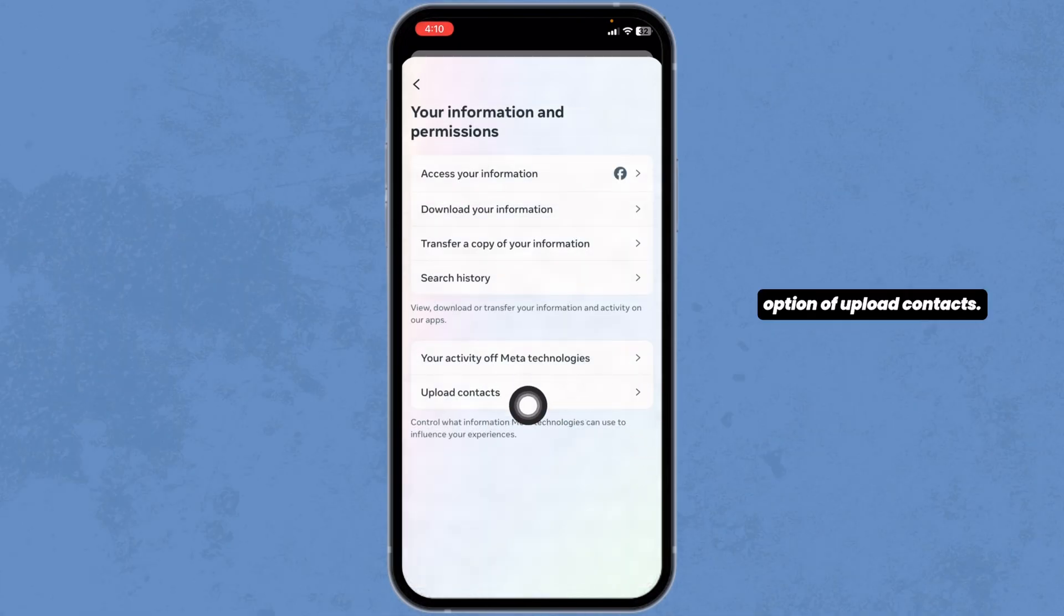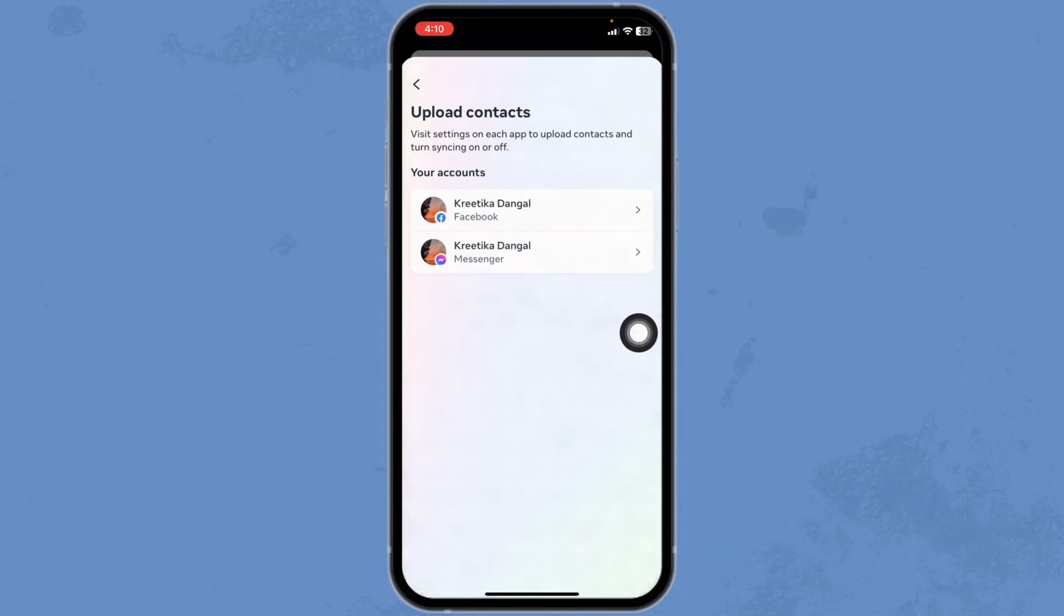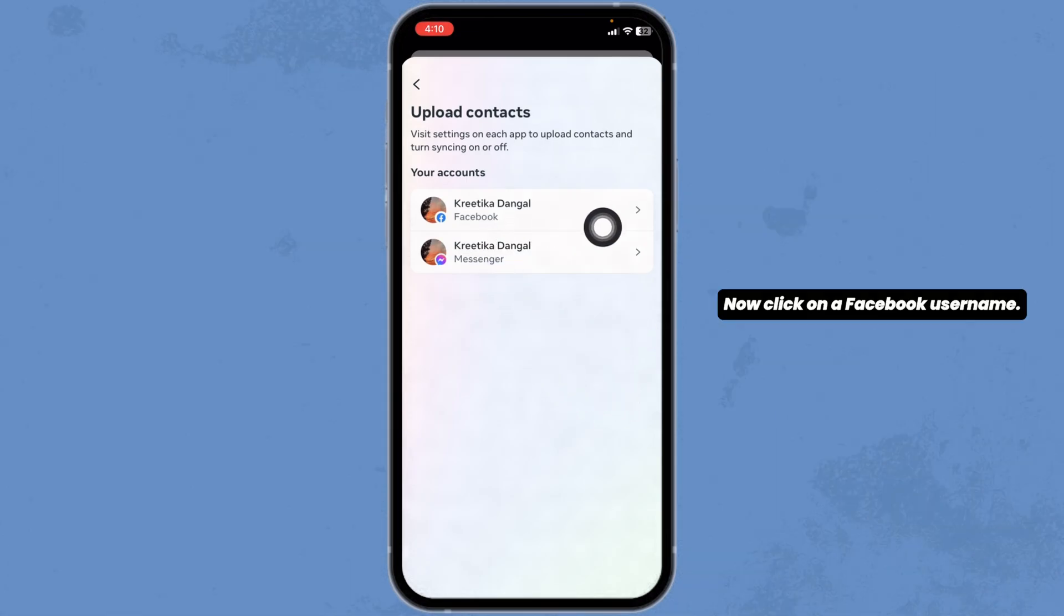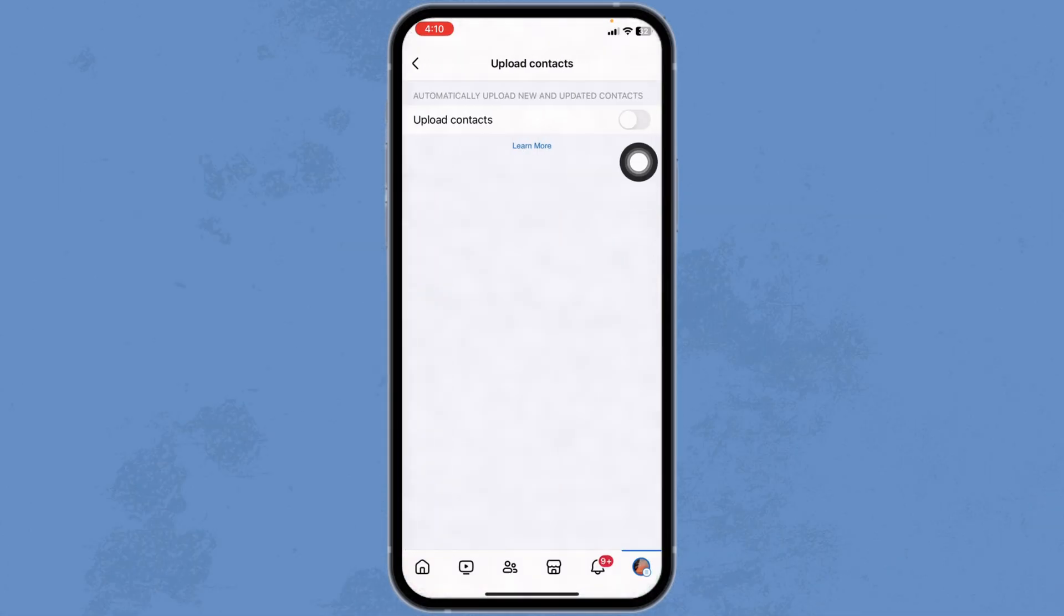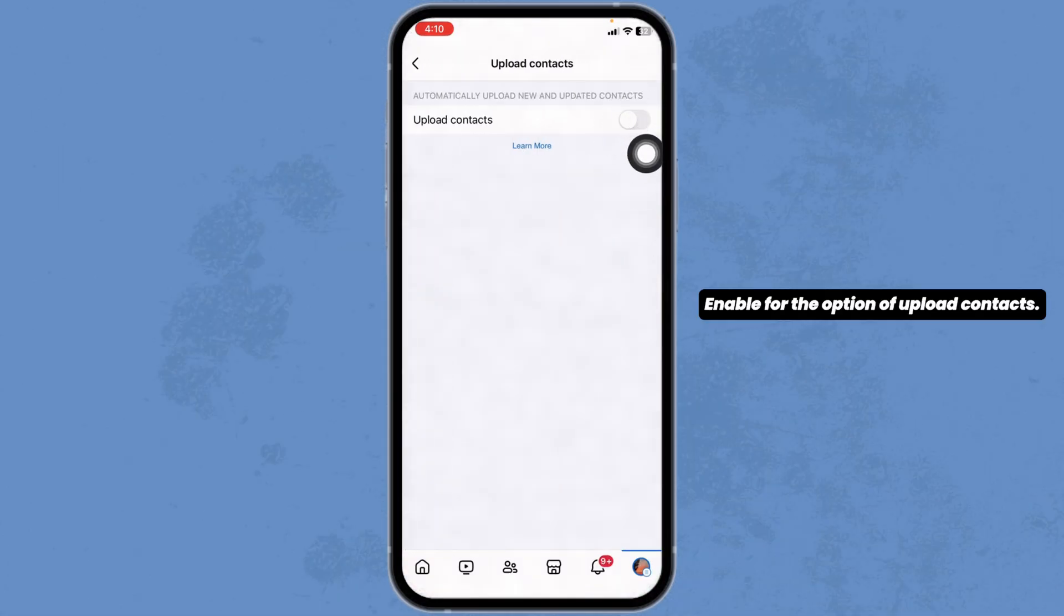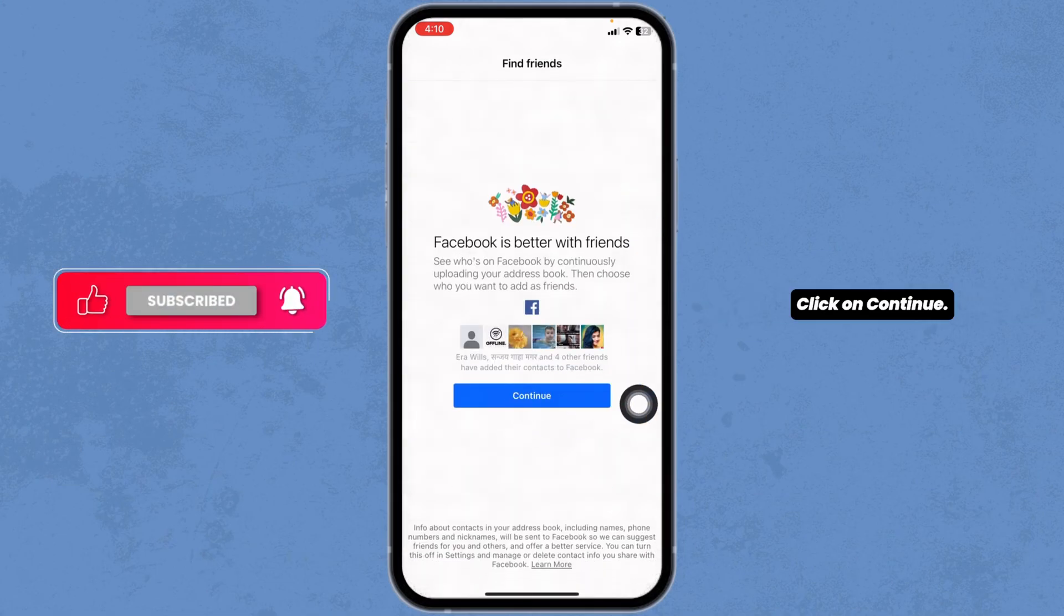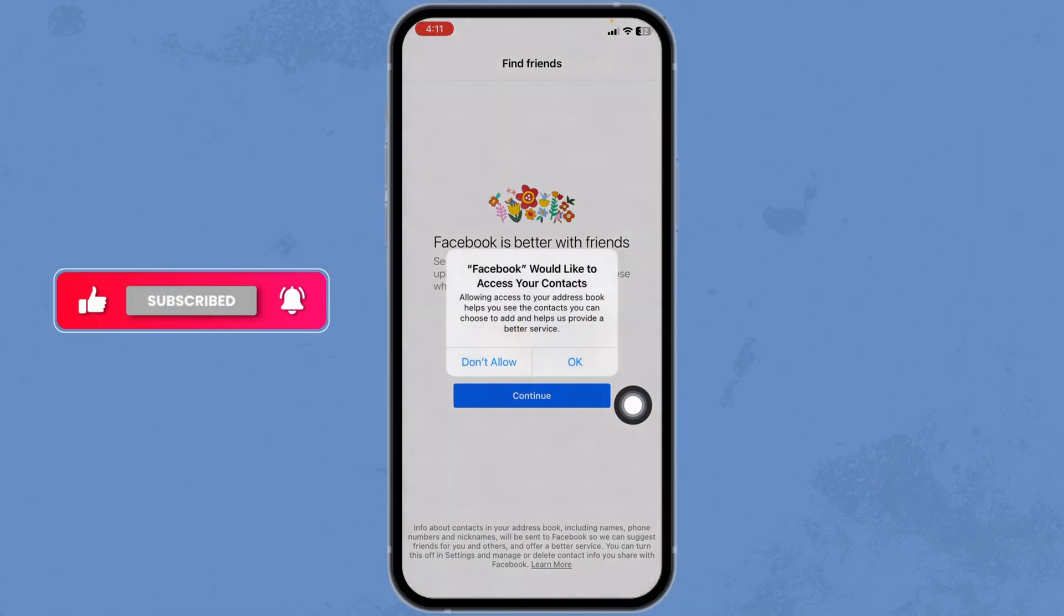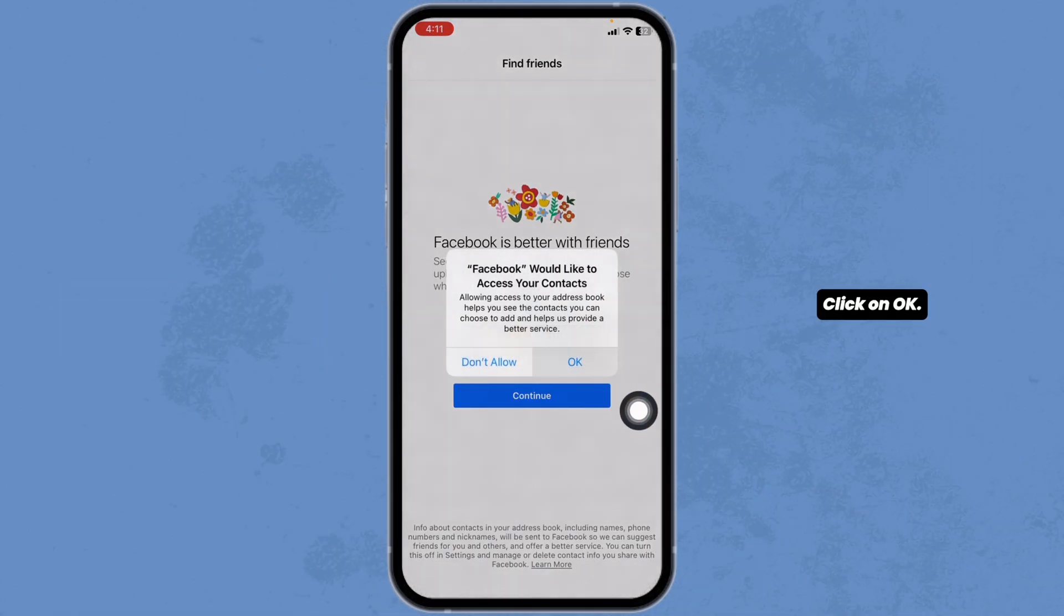Now, click on the option of Upload Contacts. Click on a Facebook username. Enable the option of Upload Contacts. Click on Continue. Facebook would like to access your contacts. Click on OK.